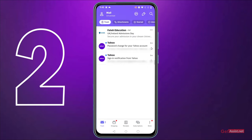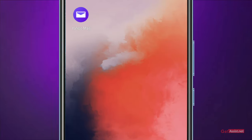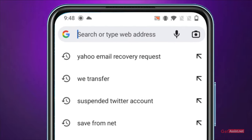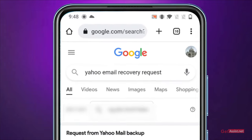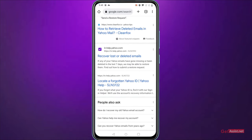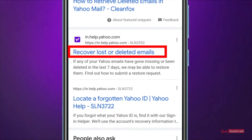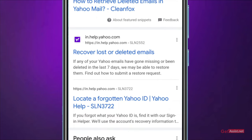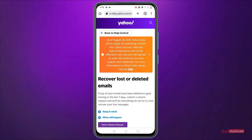For the second method, exit the Yahoo app and open a browser. Search for 'Yahoo email recovery request' and go to the official Yahoo link that says 'Recover lost or deleted emails.' Here you will get all the information about how and when you can recover your lost or deleted Yahoo emails. If any of your emails have been deleted or gone missing in the last seven days, you can submit a restore request.